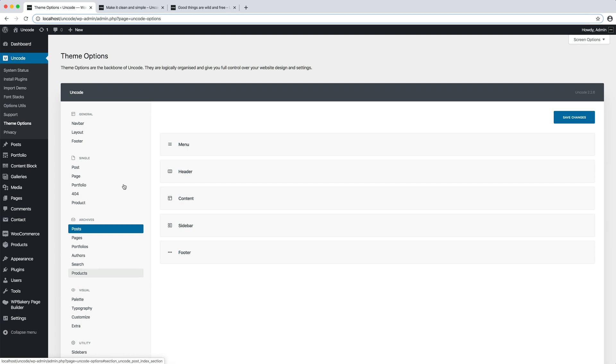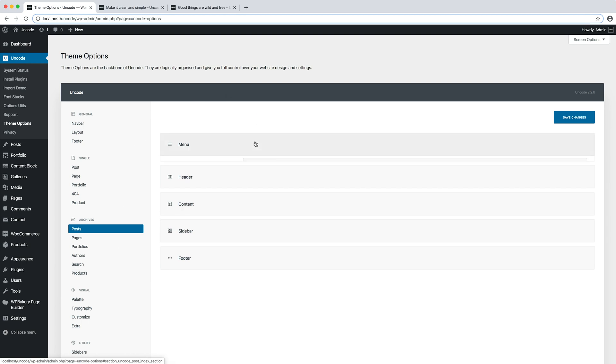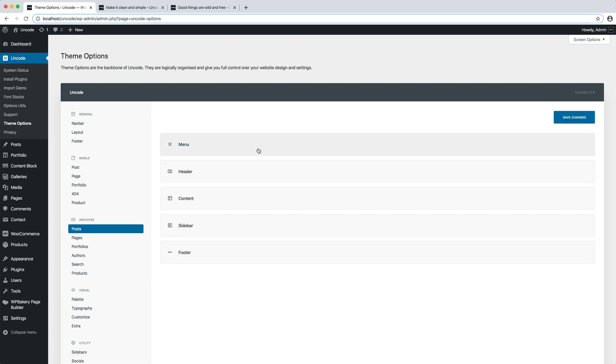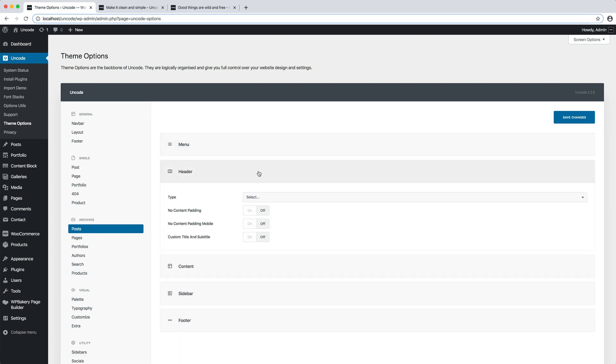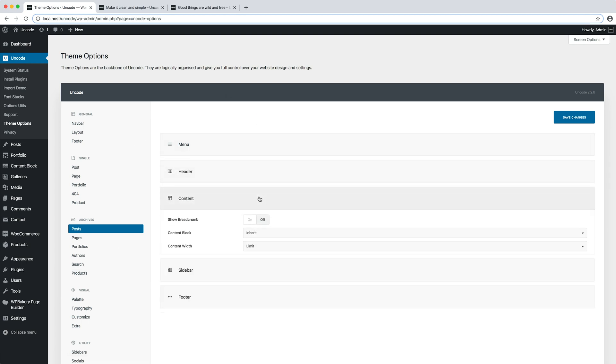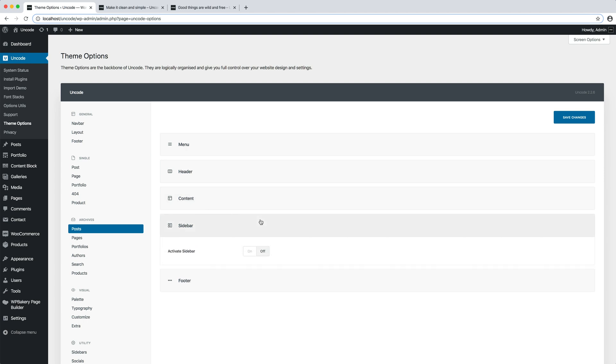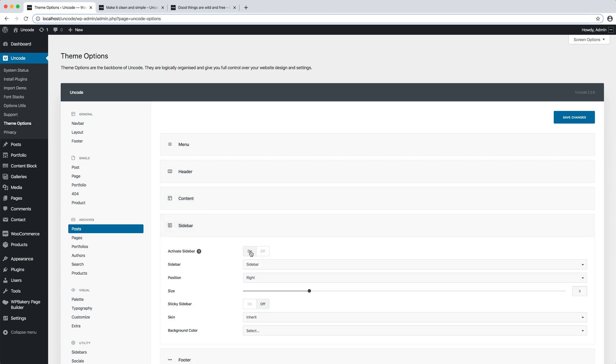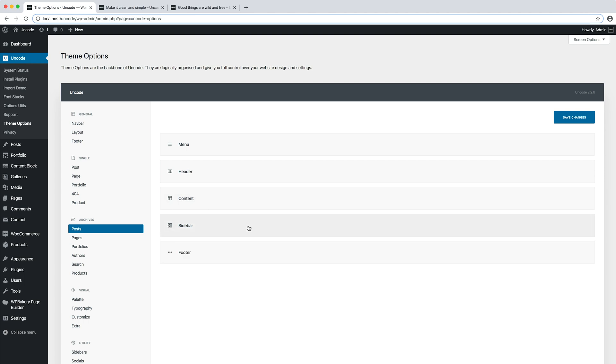As you can see, each of these groups are divided into options that identify the various parts of the page such as menu, header, content, sidebar and footer.